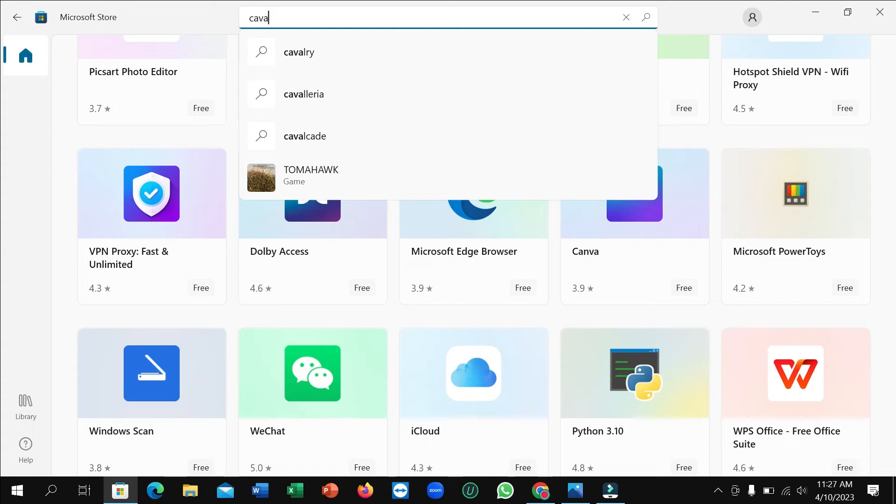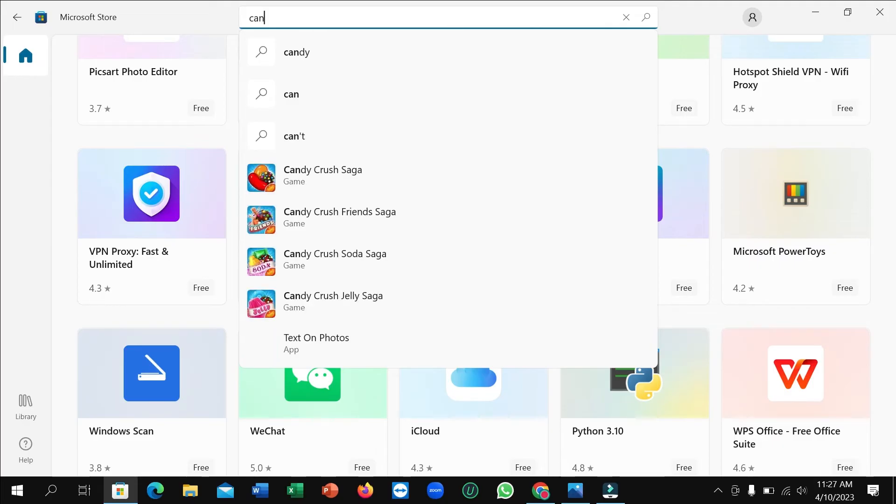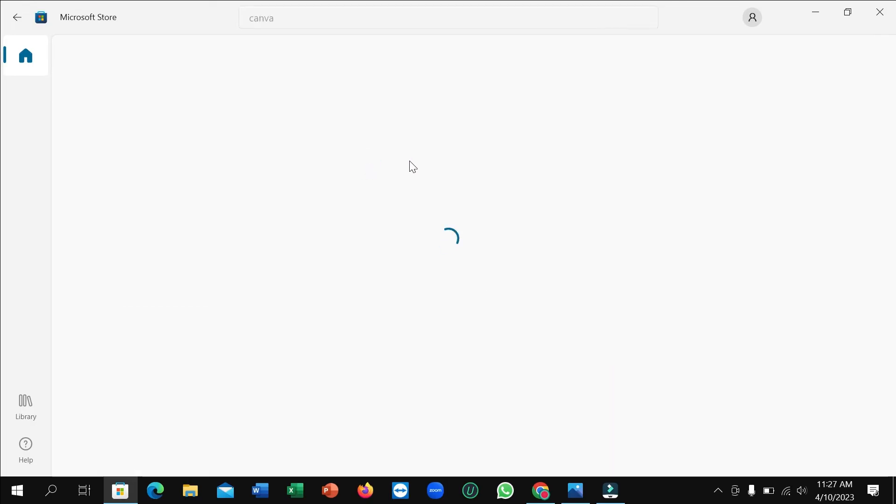Here you can see I just typed Canva and easily I can find it. So open on it.